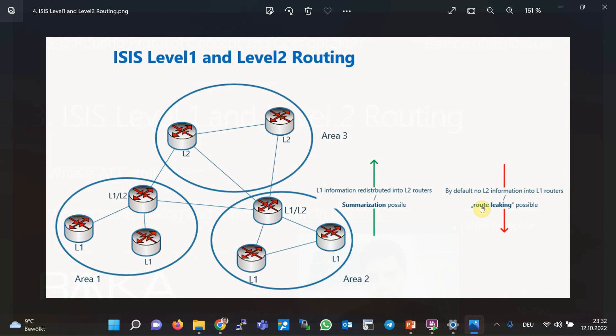Another point is that by default all Level 1 information and LSPs are forwarded to Level 2 routers, but like OSPF there is also the possibility of summarization — to summarize LSPs when transmitting from Level 1 routers to Level 2 routers. In this case, backbone routers or Level 2 routers will only have a summary of the information from the areas. Summarization is also discussed in the subsequent sections.